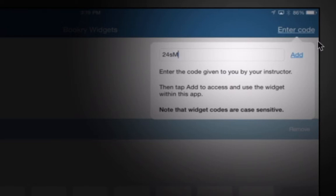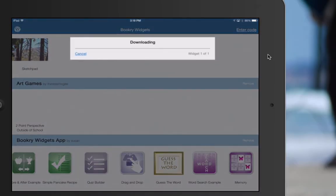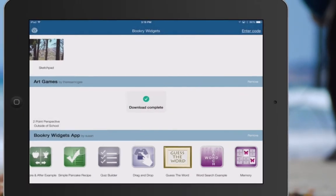And the nice thing is once it's added, it's added. You don't have to do this each time. So now it's downloading. And as soon as it downloads, it will pop open.